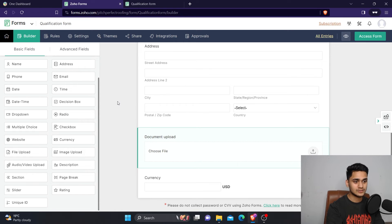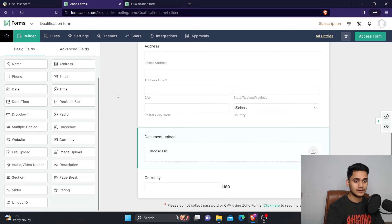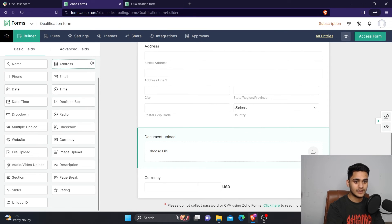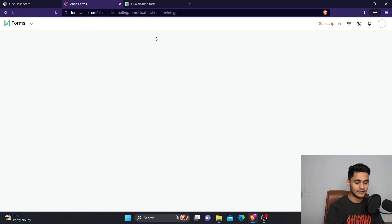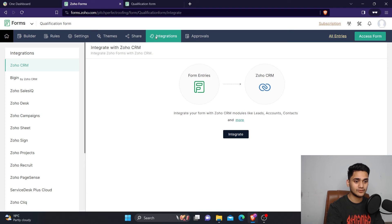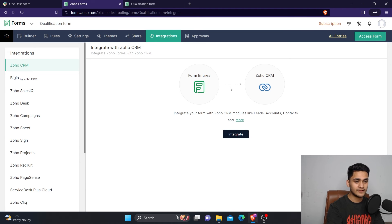So that's the basic thing - how you can set up your Zoho form. In the next video, we will see how you can do the integration part. If you want to integrate your form with Zoho CRM, how you can do that. We will talk about that in the next video.